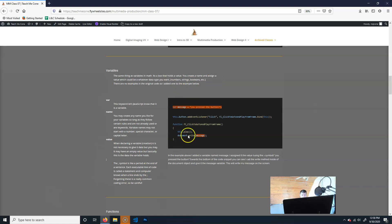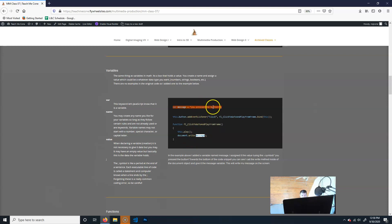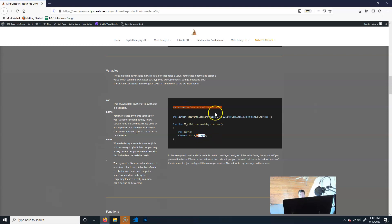In this example I wrote 'var message' and set its value to 'you press the button.' There's a bit of code that, when you click, runs a function. Inside that function there's the built-in 'document.write' method, and I'm giving it my variable 'message' — so it will write 'you press the button.' This is handy because the value isn't hard-coded everywhere. I can have 'var message' at the top, change what it says once, and it updates everywhere that variable is used.